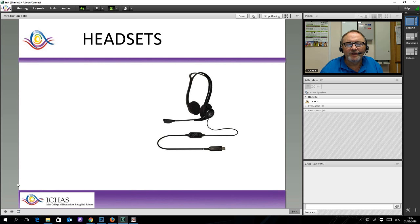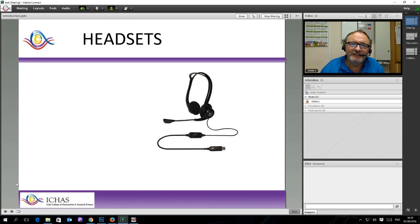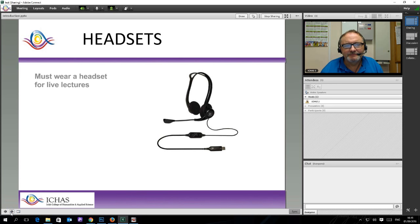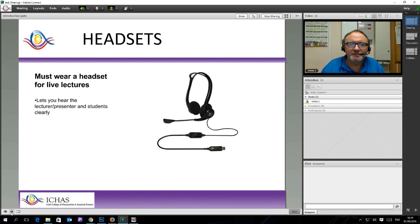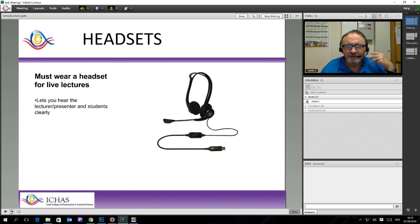The reason why we are talking about headsets today is that basically you cannot log in to and interact with an Adobe session unless you are wearing a headset. The headset lets you hear the lecturer or presenter and the students very clearly in the room. Having the closed-off headphone set means that you can hear everything that is happening.